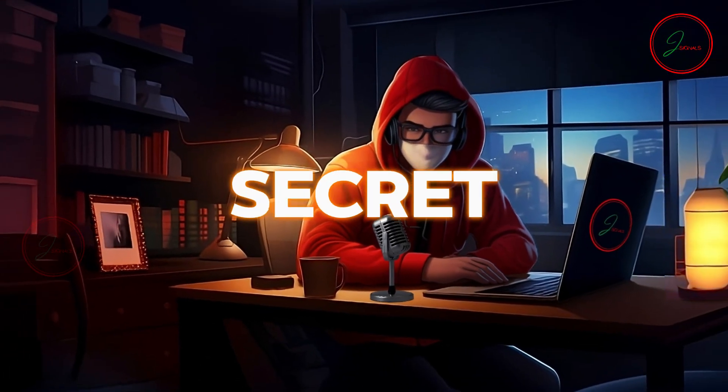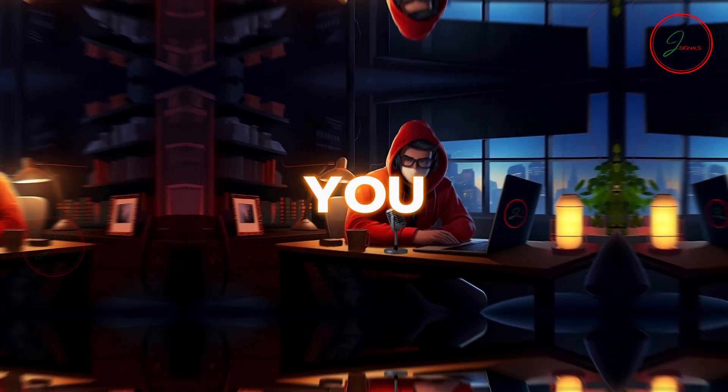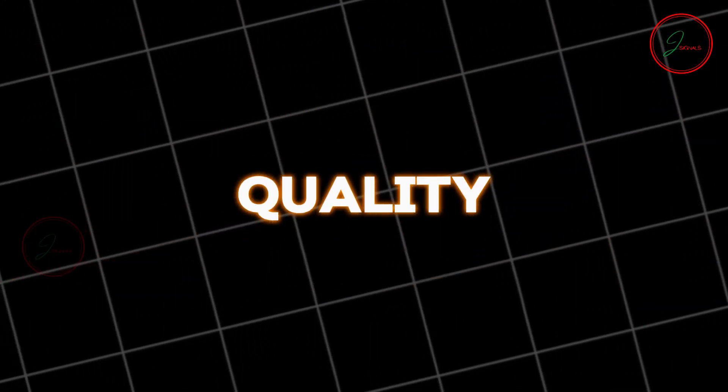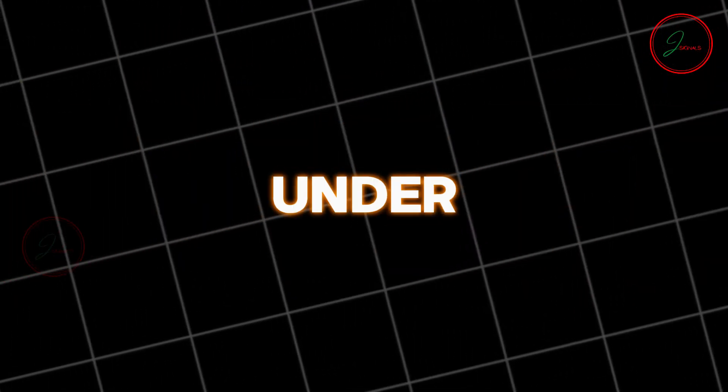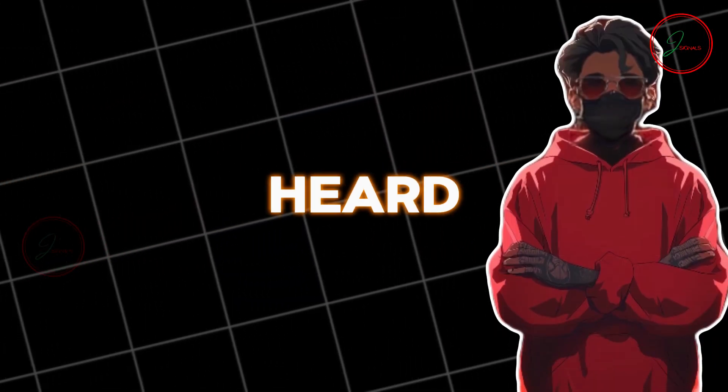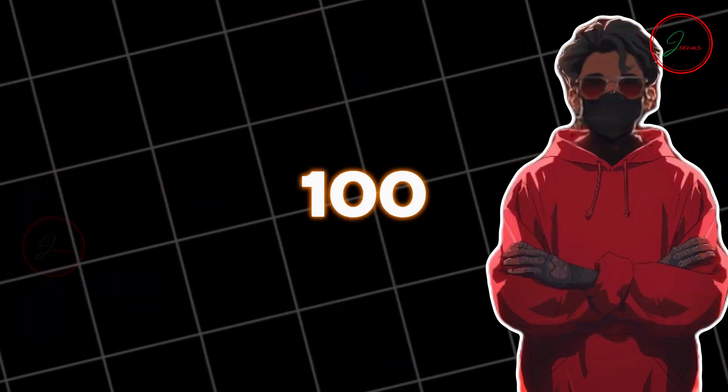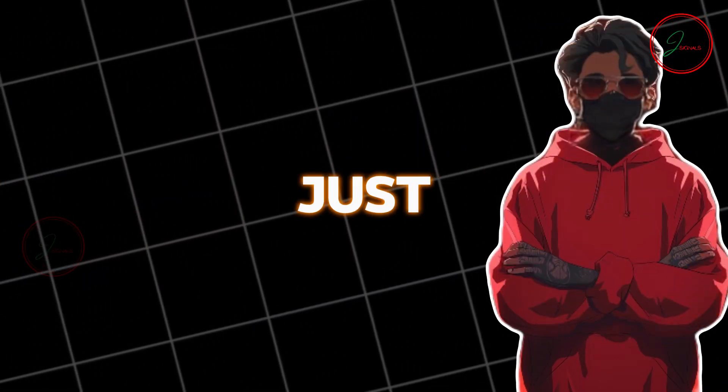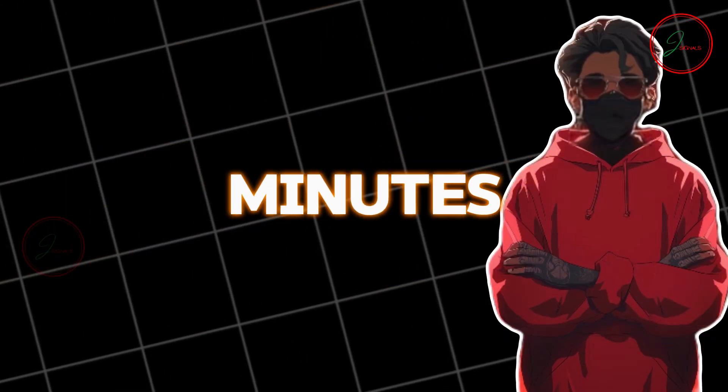In this video, I'm going to share my brand new secret method with you, creating over 100 high-quality shorts in under 15 minutes. Yes, you heard that right. 100 shorts in just 15 minutes.